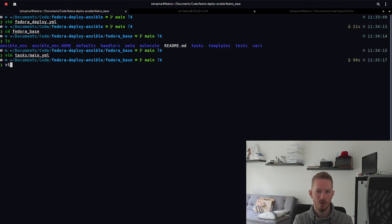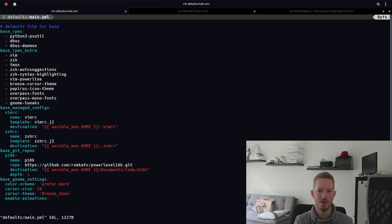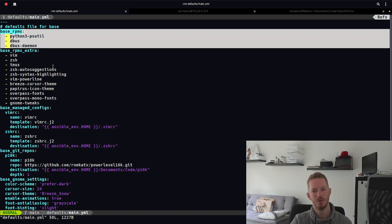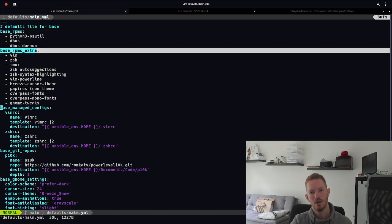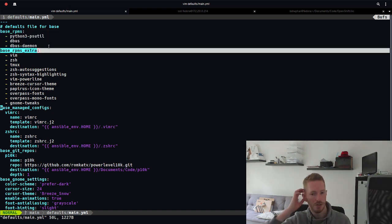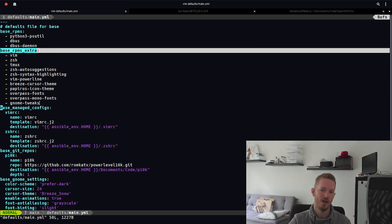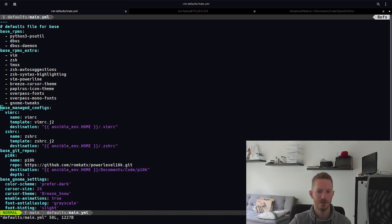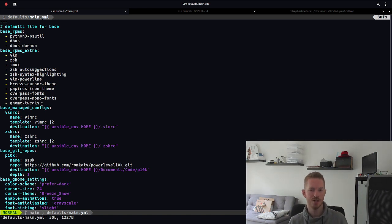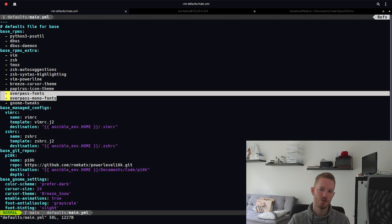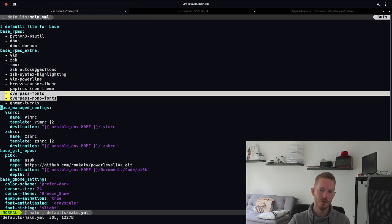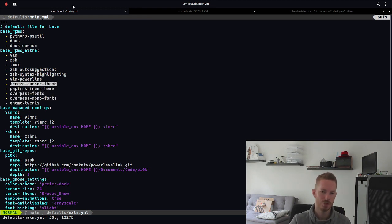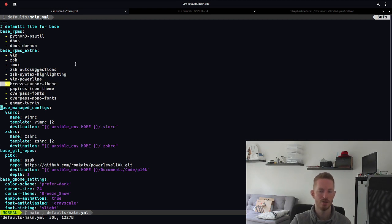So if we take a look at the variables I was talking about, we have a defaults directory and main. So you can see I have base RPMs. This installs base RPMs required for this role to work at all. And then some extra RPMs here like GNOME tweaks, for example, so that I can manually change things with the GUI instead of using gsettings or dconf. I use Overpass Mono fonts, Papirus icons, the Breeze cursor, which is the cursor from KDE, Vim Powerline, just a few things that I want to use.